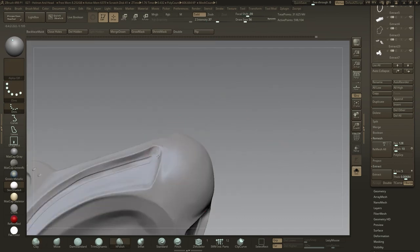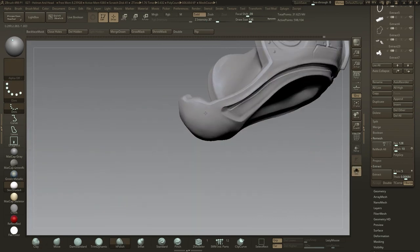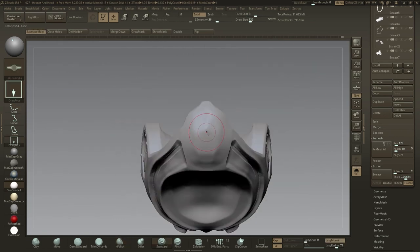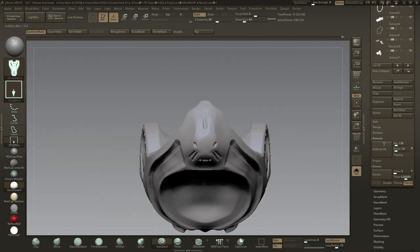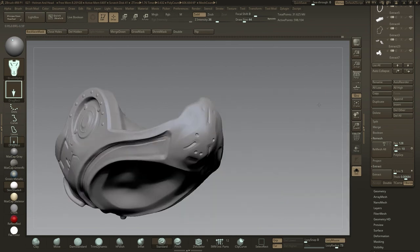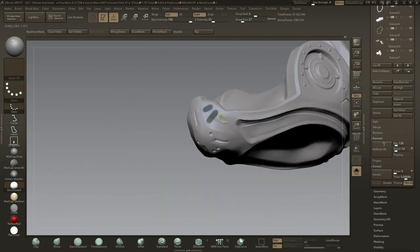A lot can be achieved from the alpha dragging technique in quite a short space of time, in terms of gaining inspiration from how the alpha falls across the model and free-forming ideas.